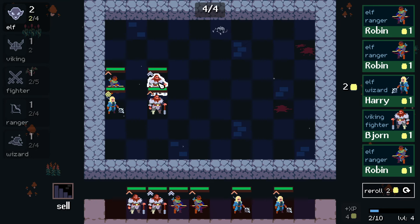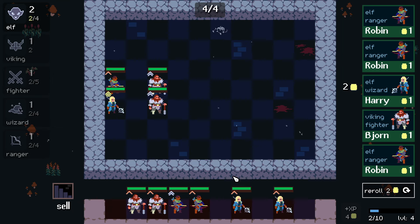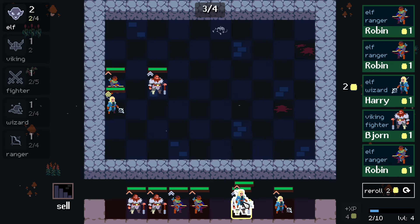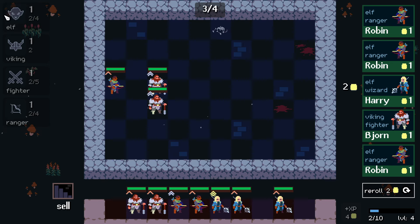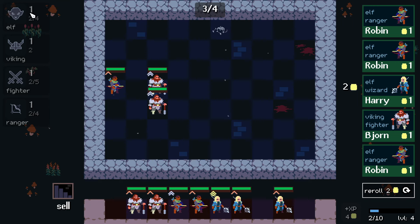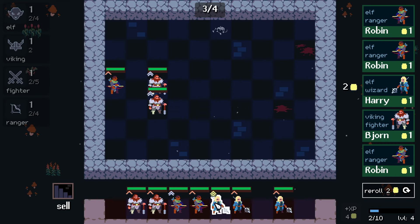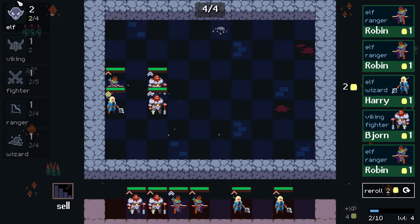We can move around the units, we can swap them, and we can also swap them out for other units on the bench. You can also see the traits on the left — in this case we have the Elves, the Vikings, the Fighters and the Rangers, but none of these traits are active. You can see the amount of units you have on the board with that trait, and also the requirements for the different tier of bonuses you can have for those traits. If I drag that out back, you'll see that it lights up indicating that it's active and the number two is highlighted with yellow text color.